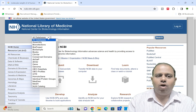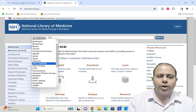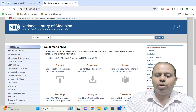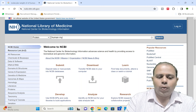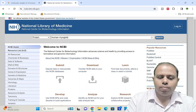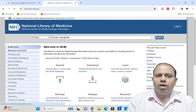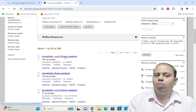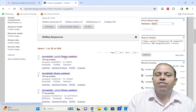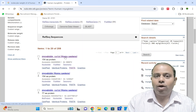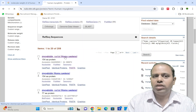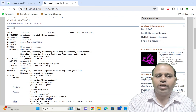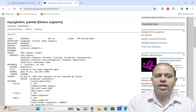In the 'All Databases' section, I am selecting 'Protein', since I am going to work on a protein sequence. I am putting 'human myoglobin' into the search bar. Naturally it gives lots of results. The first result is myoglobin from Homo sapiens — a 154 amino acid protein. I will open this result.